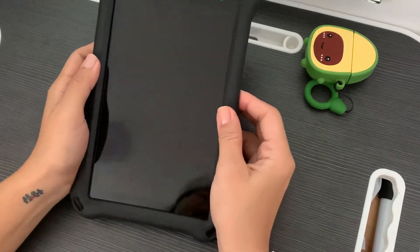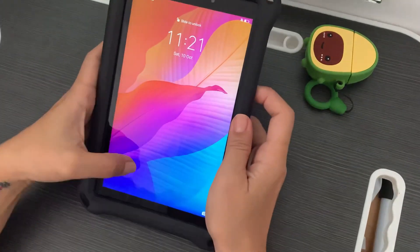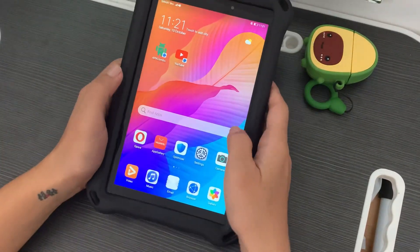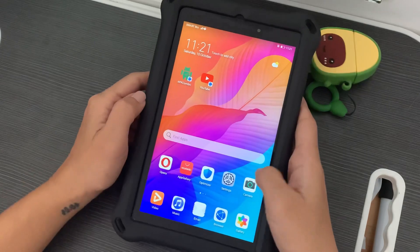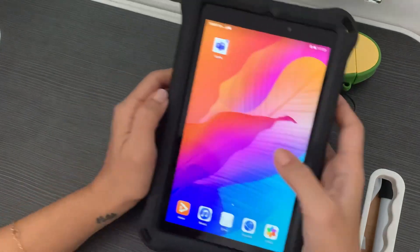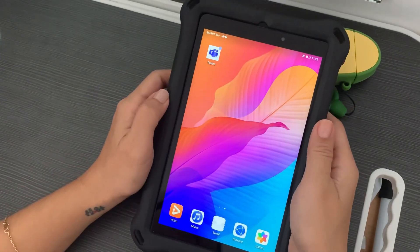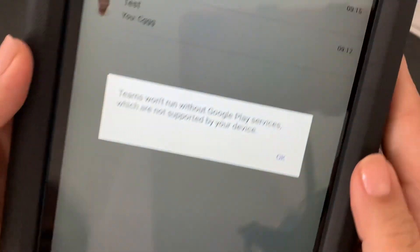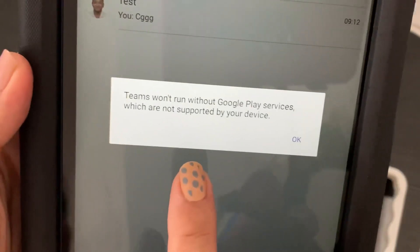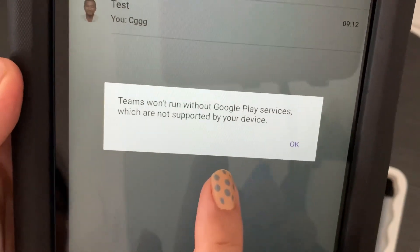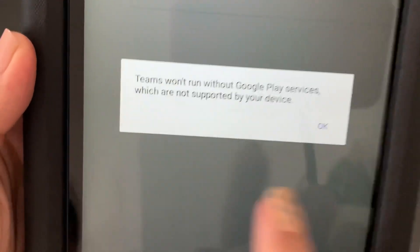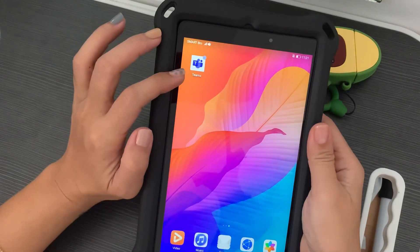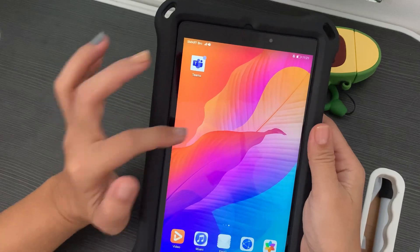Hi everyone, good morning. CJ here, and for today's video I will show you how you can use Google Teams on your Huawei device even if you don't have Google Play Services installed or side-downloaded on your Huawei.